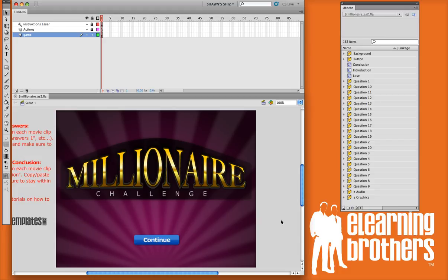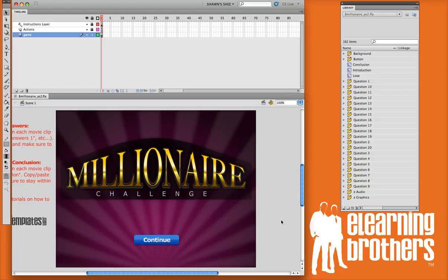In this tutorial, I'd like to show you how to insert your content into the introduction, conclusion. On this particular game, there's a lose screen, meaning you run out of time and you lose, and how to put in your own questions and answers and remediation. Really, the same technique is used for all of these, so I'll just go ahead and dive in and start showing you.